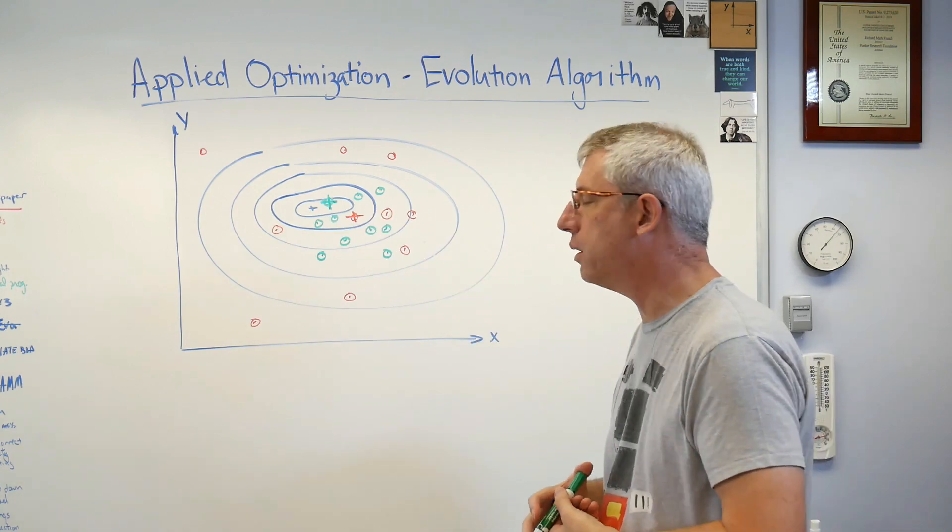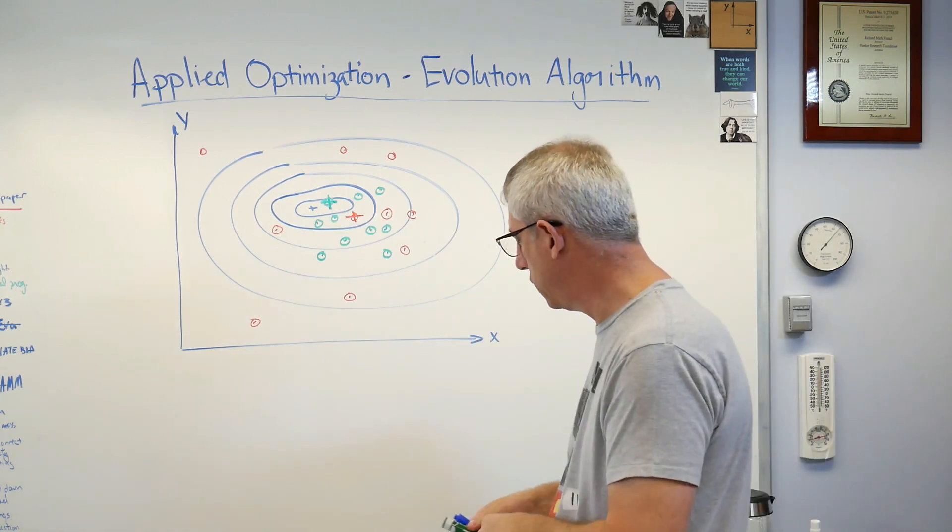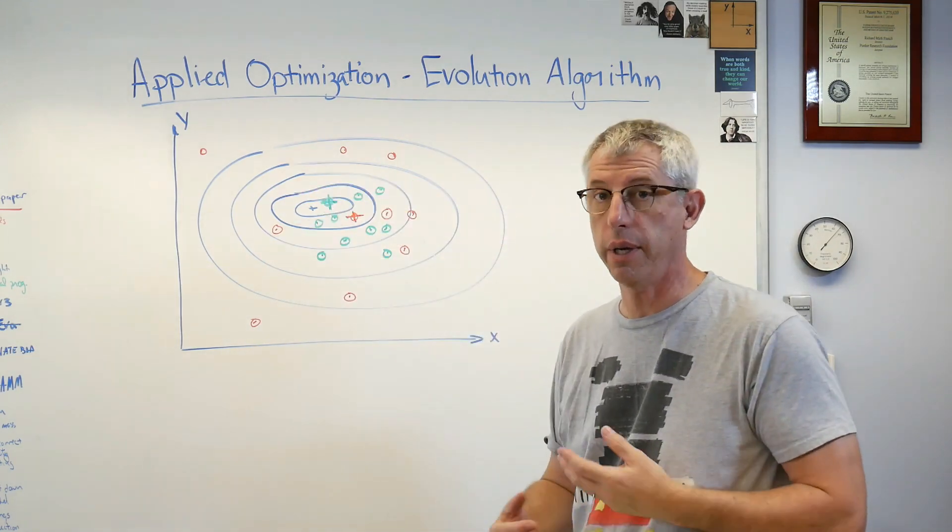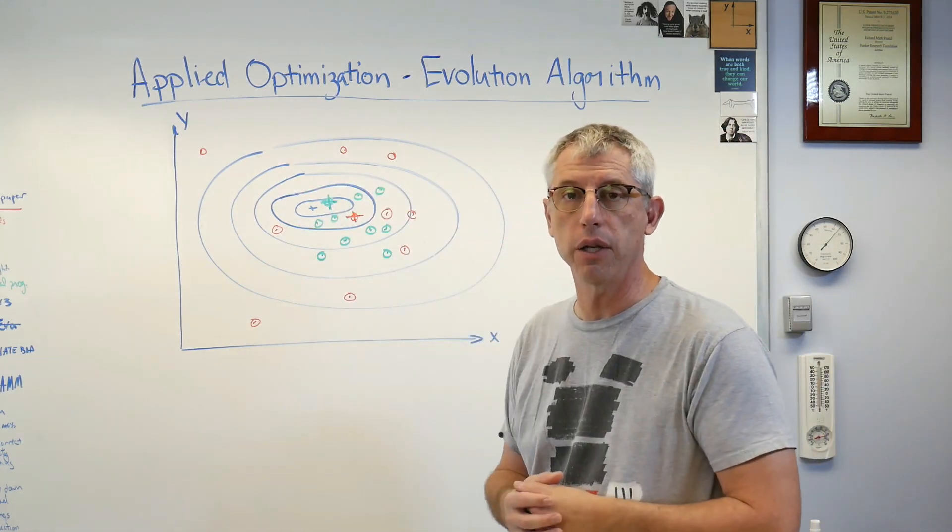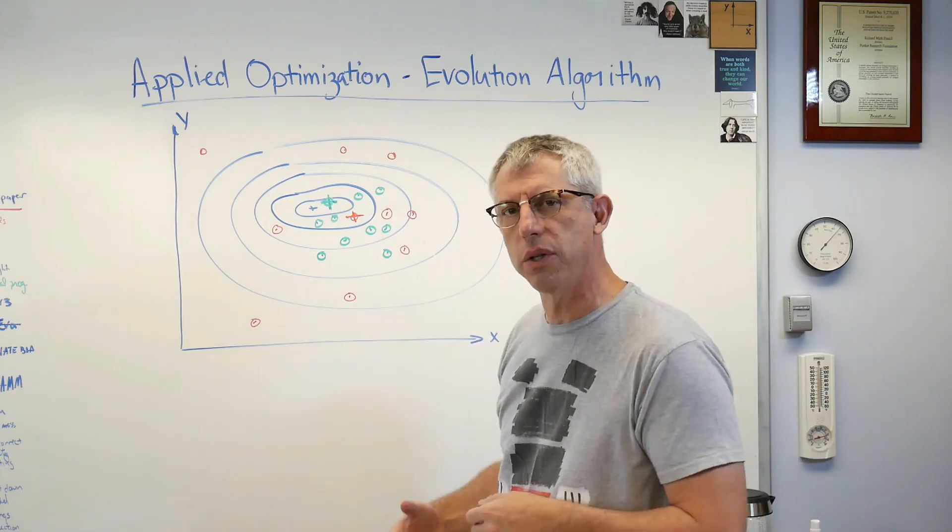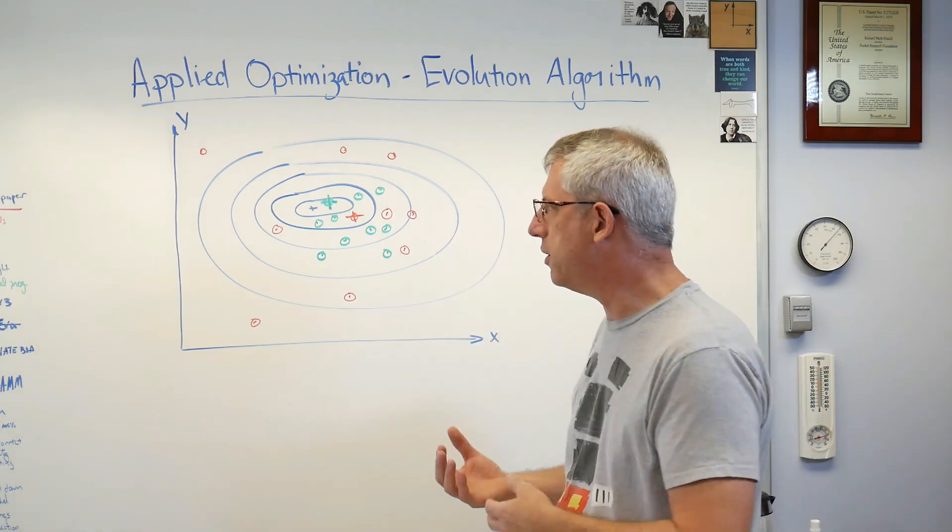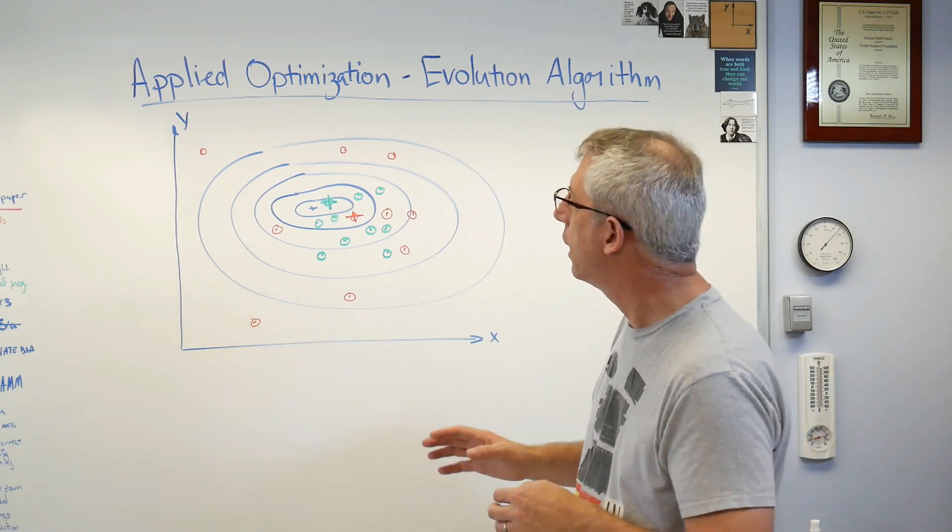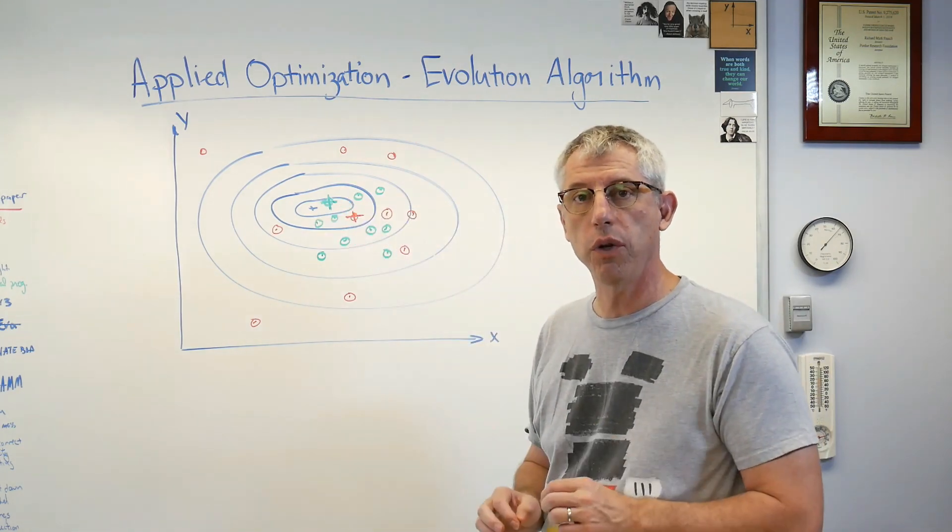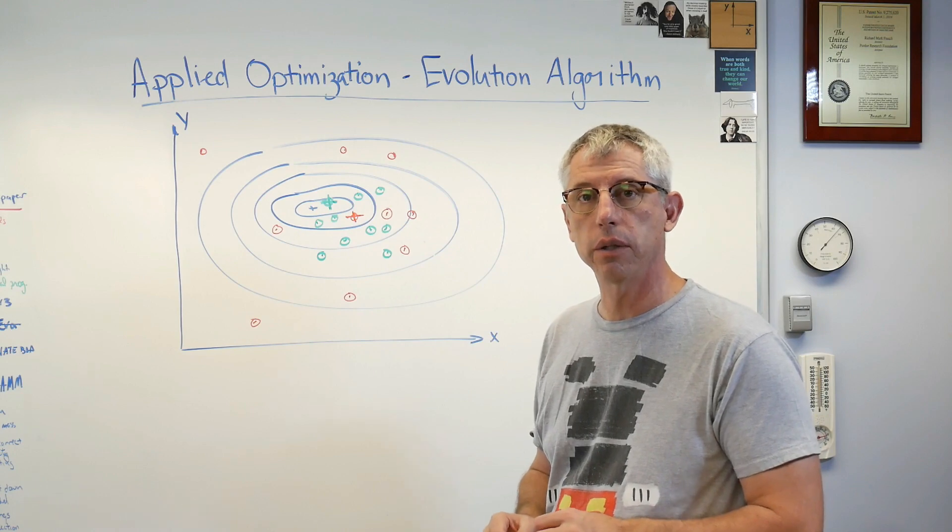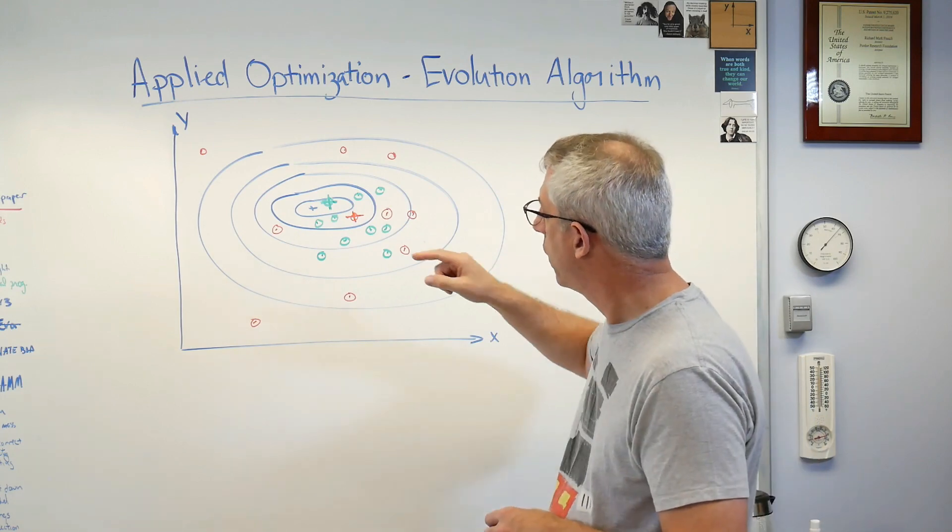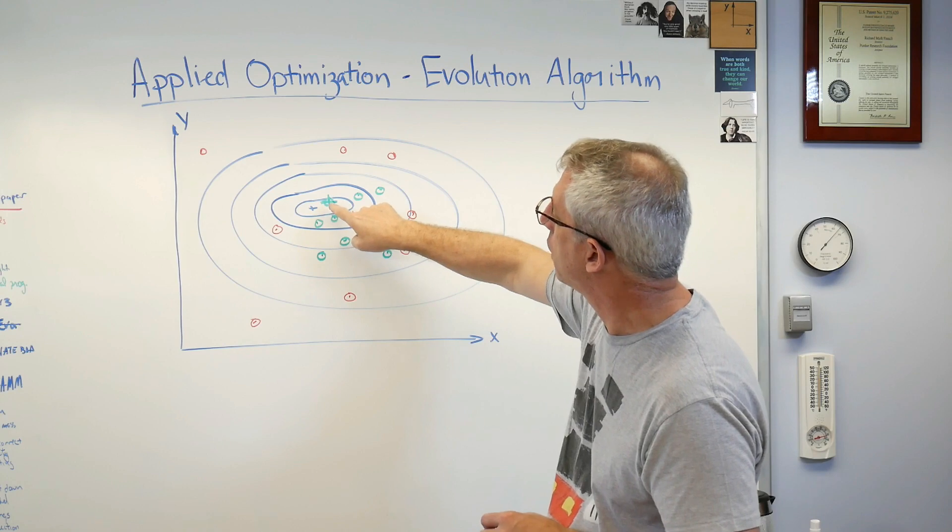I did it with, in this case would be 20 function evaluations. Obviously the more of these points you calculate, the more likely it is you're going to find a minimum. But the more of these points you calculate, the closer you get to just mapping the objective function. The game we're playing is try to find that minimum while doing as few objective function calculations as possible.